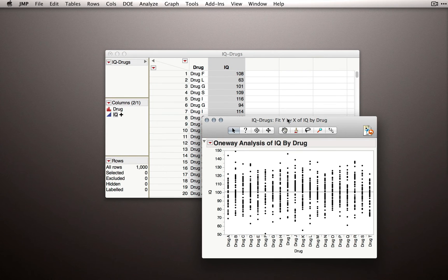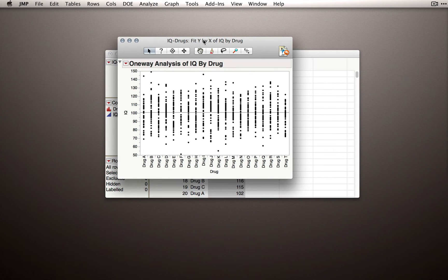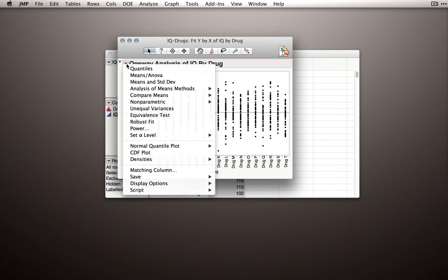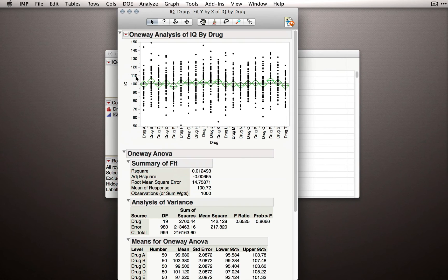When I click OK, Jump will return the dot plots here for all the different drugs. And I'll go to the red triangle and select Means ANOVA.